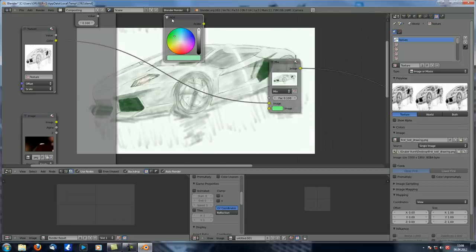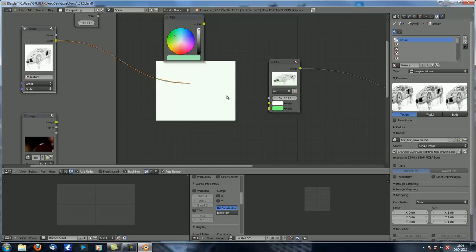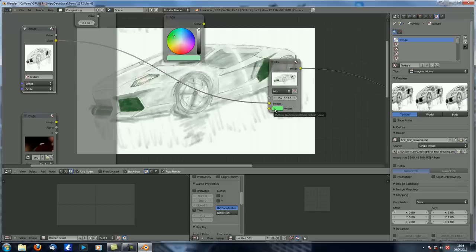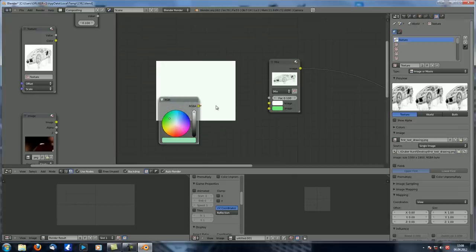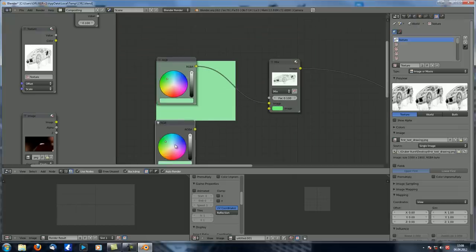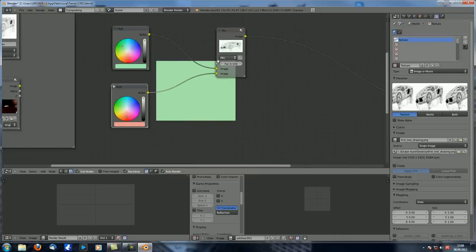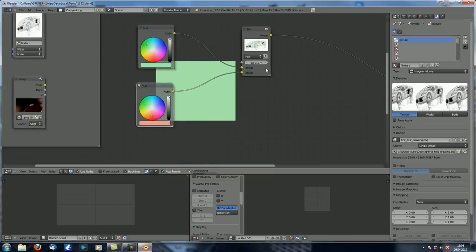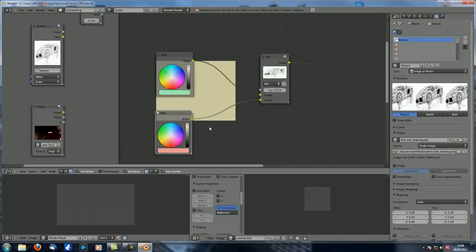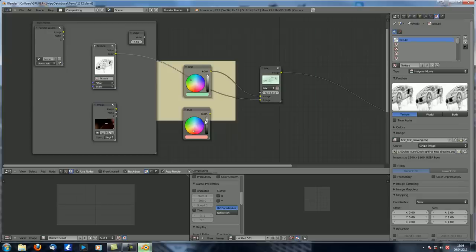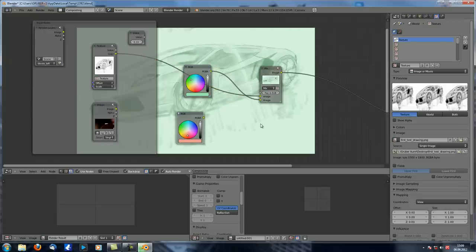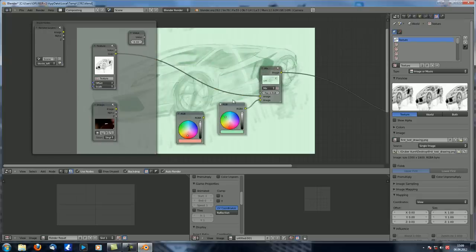One important thing: this color does not have any resolution or format. So if you input two RGB nodes — one green, one red — you just get a default format. If you mix it with an image then it automatically takes the format of that image. You always need an image to define the format; otherwise it's just a color with no format at all.